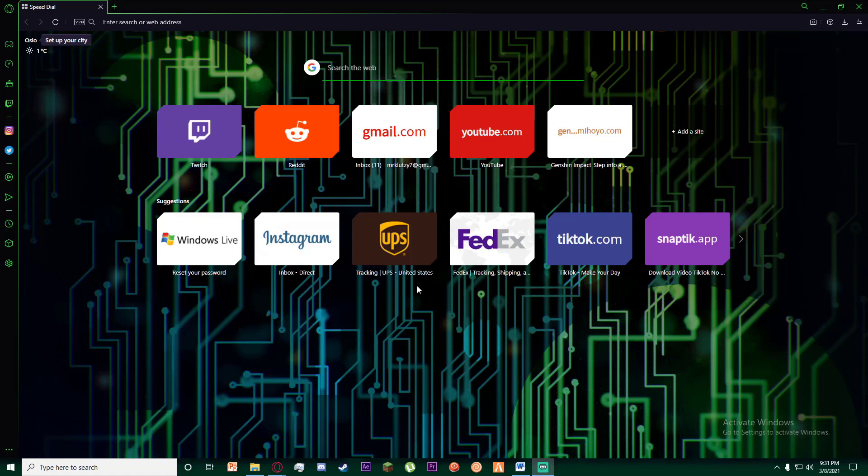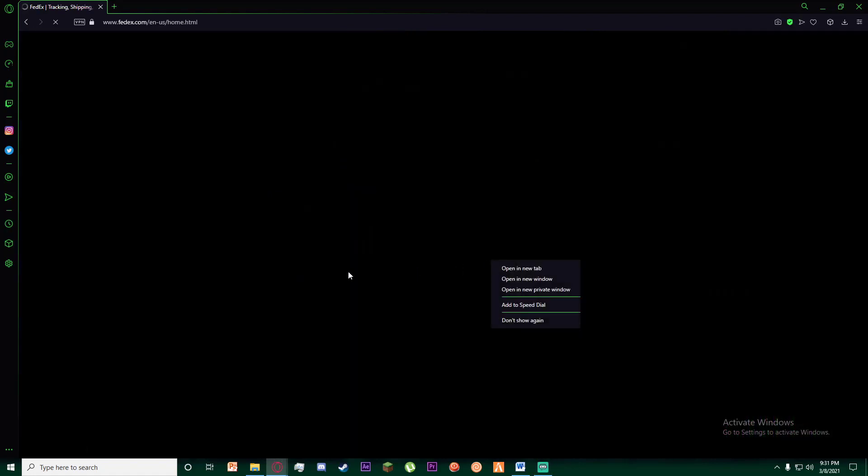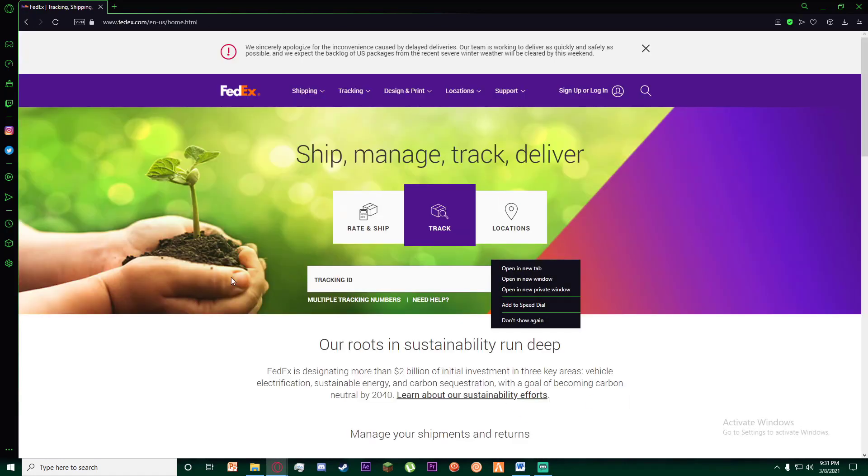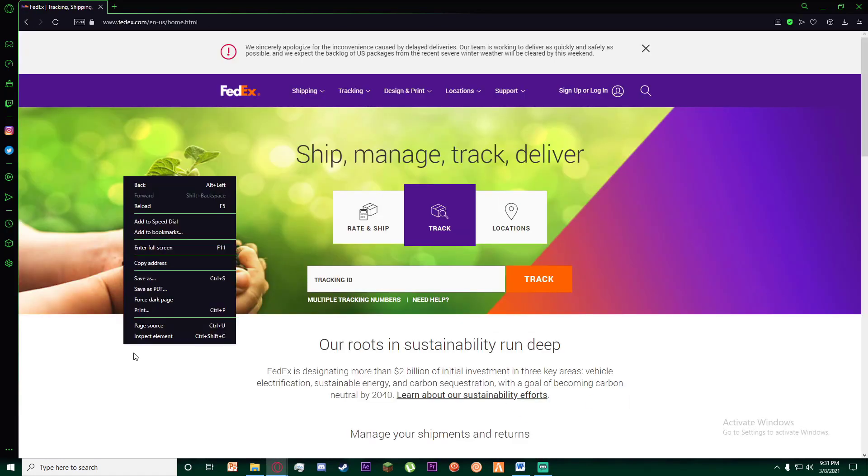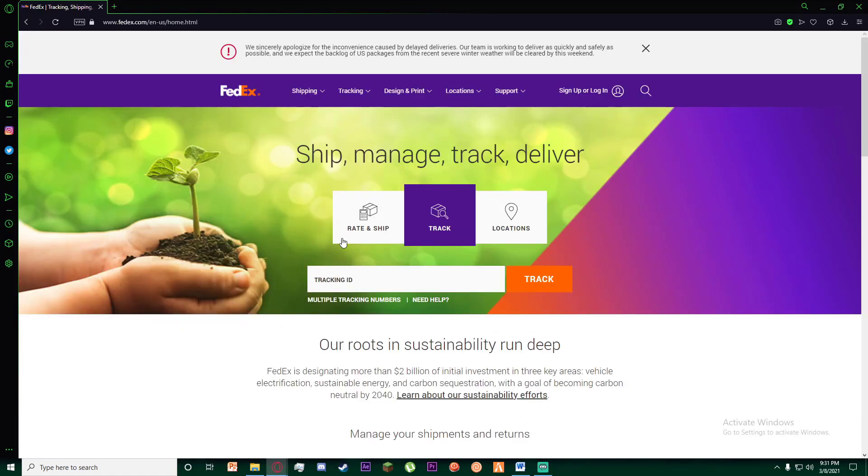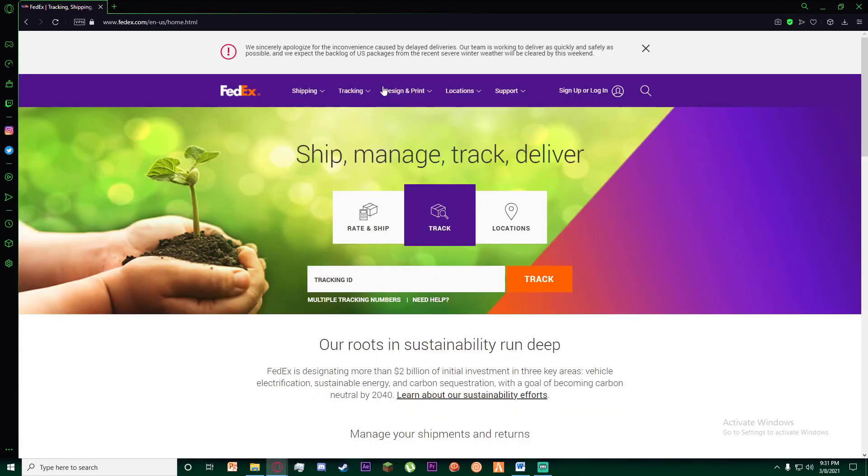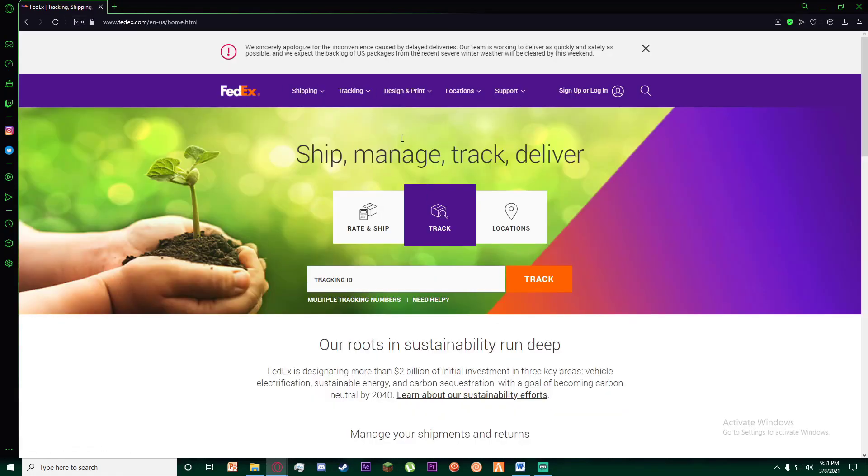With that being said, let's get straight into the video. First of all, go ahead to www.fedex.com. Once you have done that, you are going to be on this page right here as you can see.